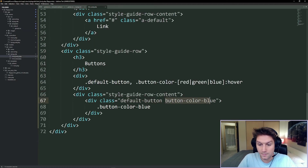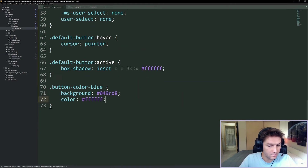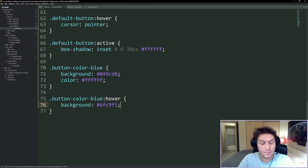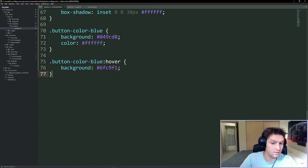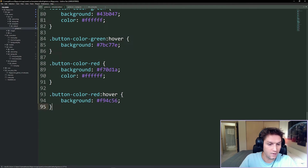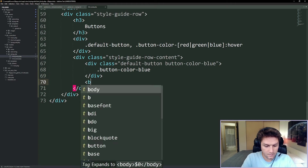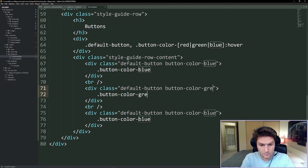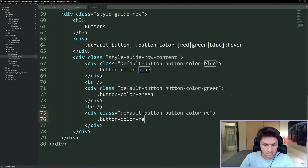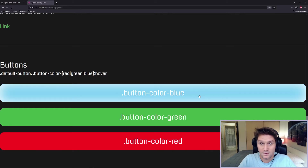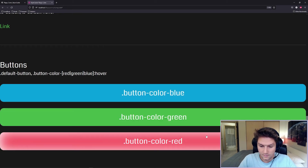Now we need to style up button-color-blue. All we need is a background of blue and color white, then a nice little hover effect to lighten it up. We do the exact same thing for green and red, specifying the respective colors. Over in our content we add two more buttons for green and red. There we have our blue button, our green button, and our red button. Clicking on it gives you that nice little inset from the active state we added.